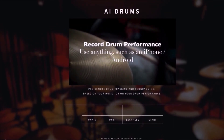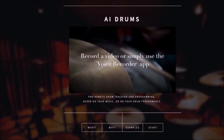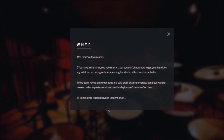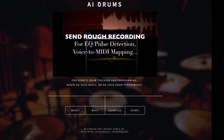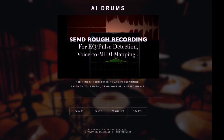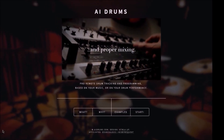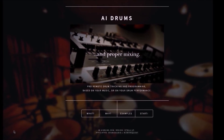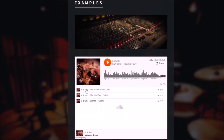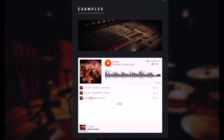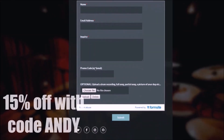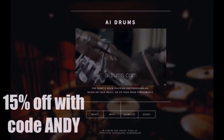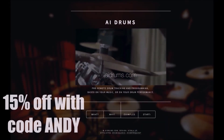If you don't have a drummer or any way to record drums, try aidrums.com. Recording drums can be difficult, but aidrums.com will make the process easy for a fraction of the cost of a recording studio. Record yourself playing drums with your phone or a cheap mic and send it in for processing — AI Drums will convert this into a legit drum track using special pulse detection techniques. Use discount code ANDY to get 15% off.